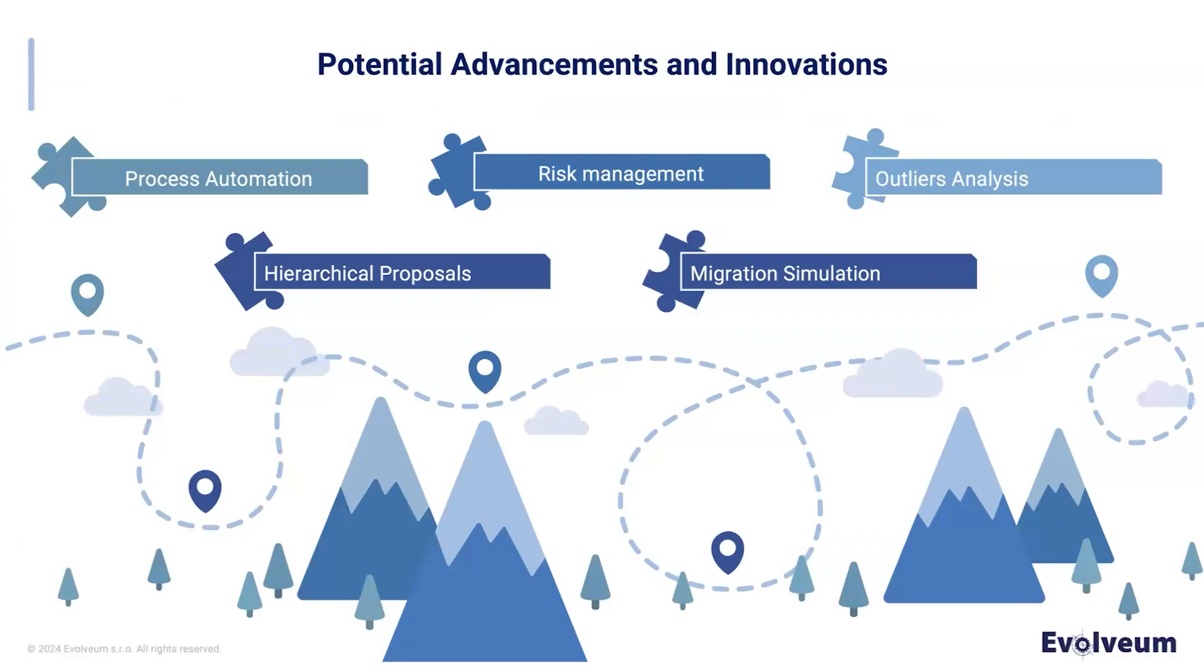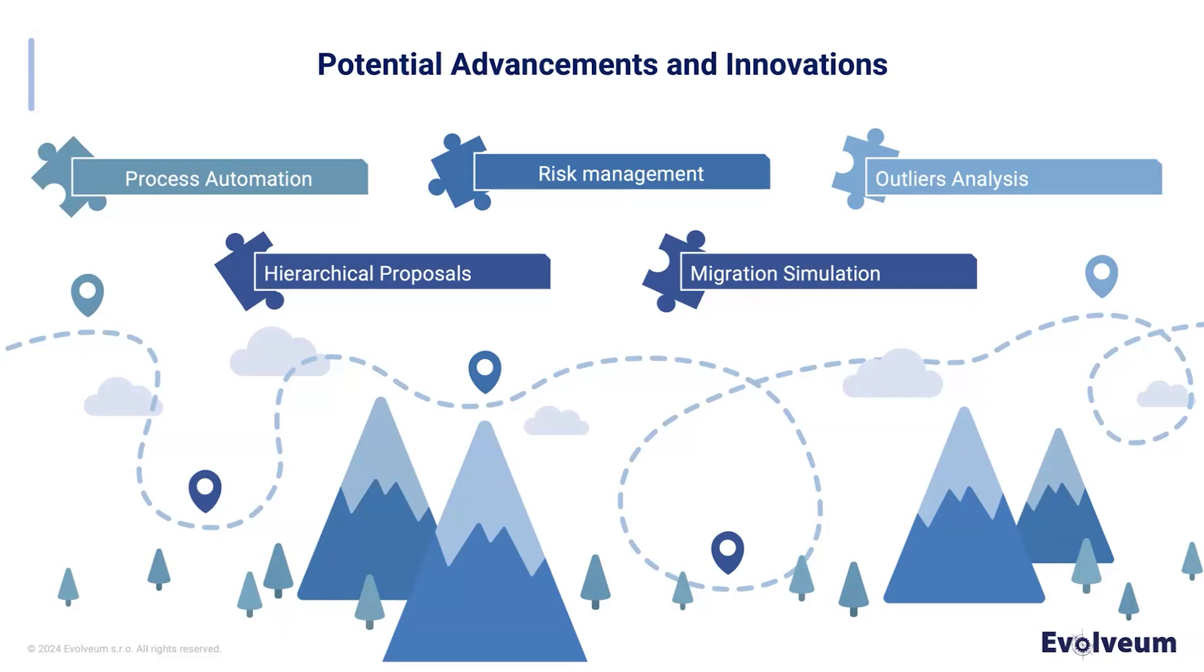Role mining in Midpoint has unlimited potential for improvements and innovation. Here we have prepared a list of them that we believe will significantly enhance our capabilities. The first of them is process automation, where we focus on reducing manual effort. We should also think about integrating risk analysis, allowing us to identify security risks and vulnerabilities over our systems.